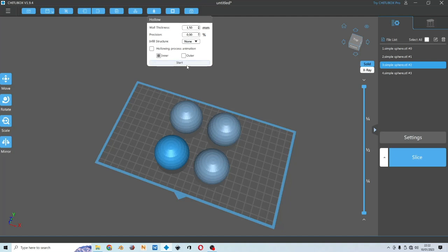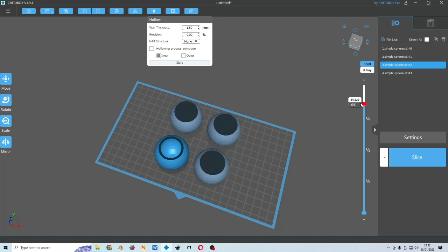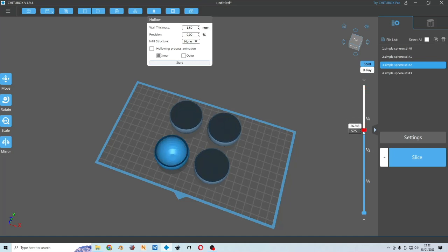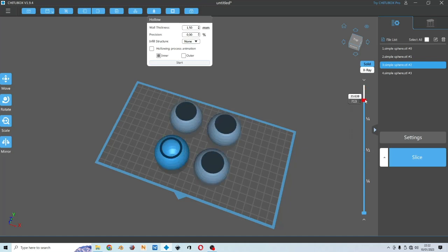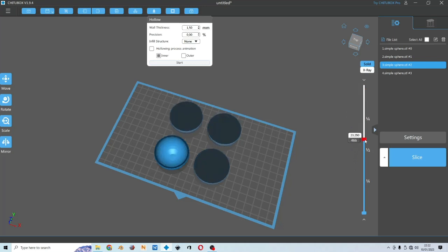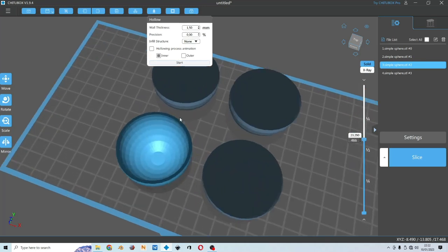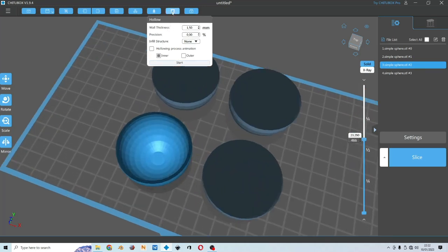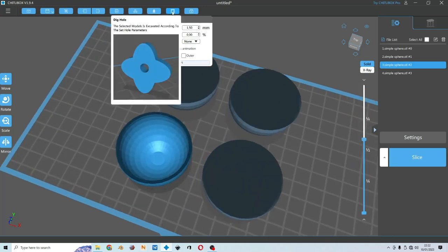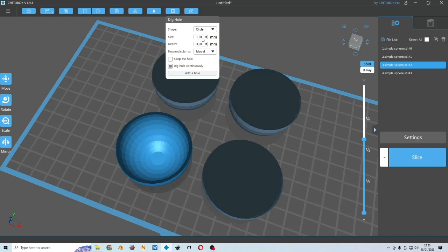This is the option to hollow your model. Let's say you want the wall thickness to be one and a half millimeters. And you could use this tab over here to slide up and down to see how it is sliced. And then this option here to put a drain hole. You could adjust the diameter of the drain hole and also the depth depending on how thick your models are. Let's try five.